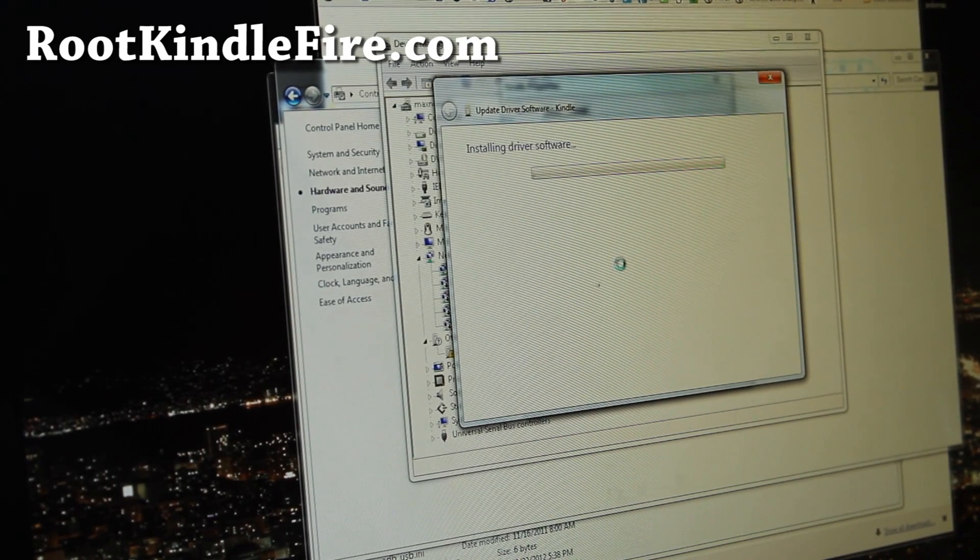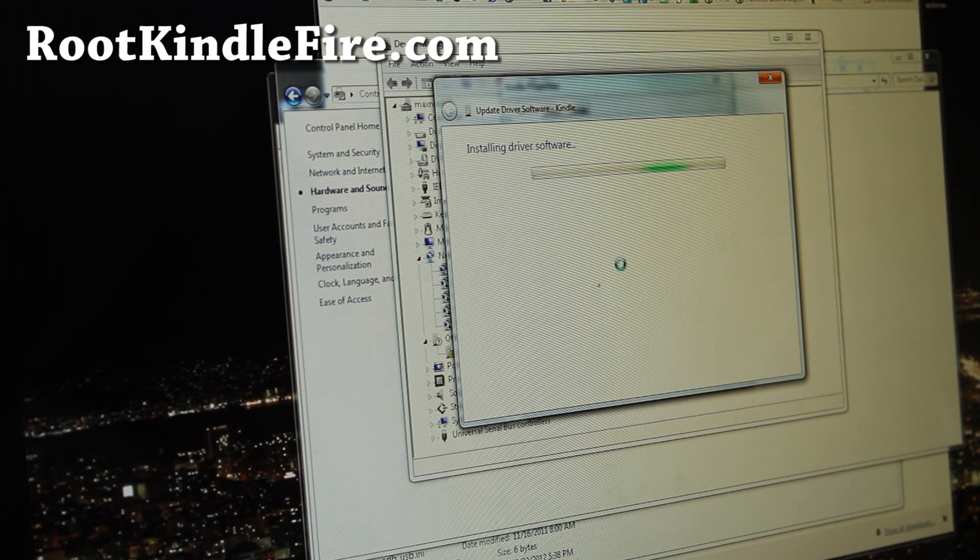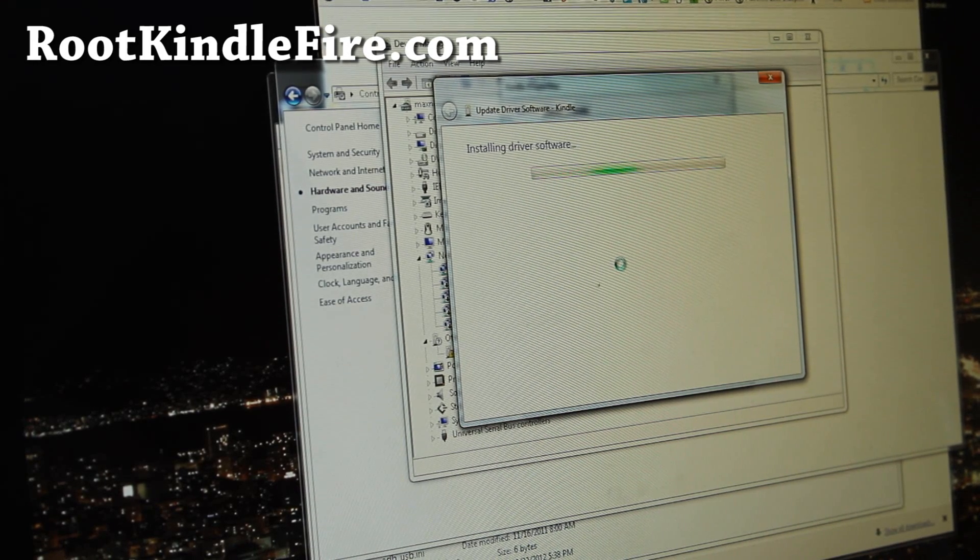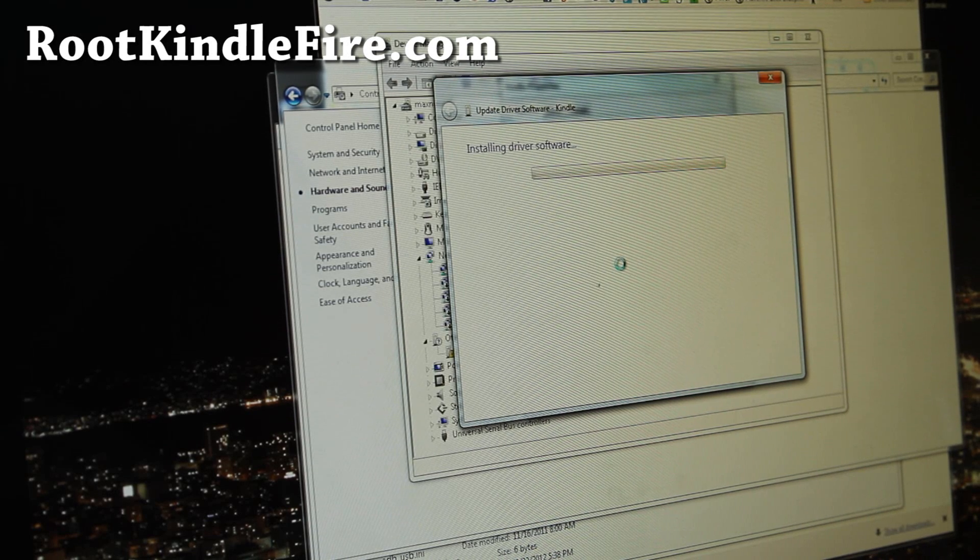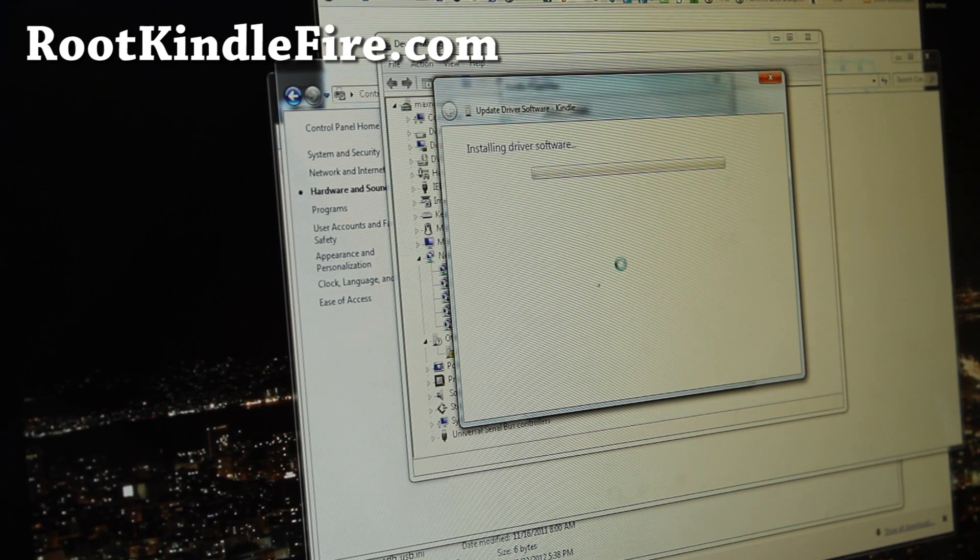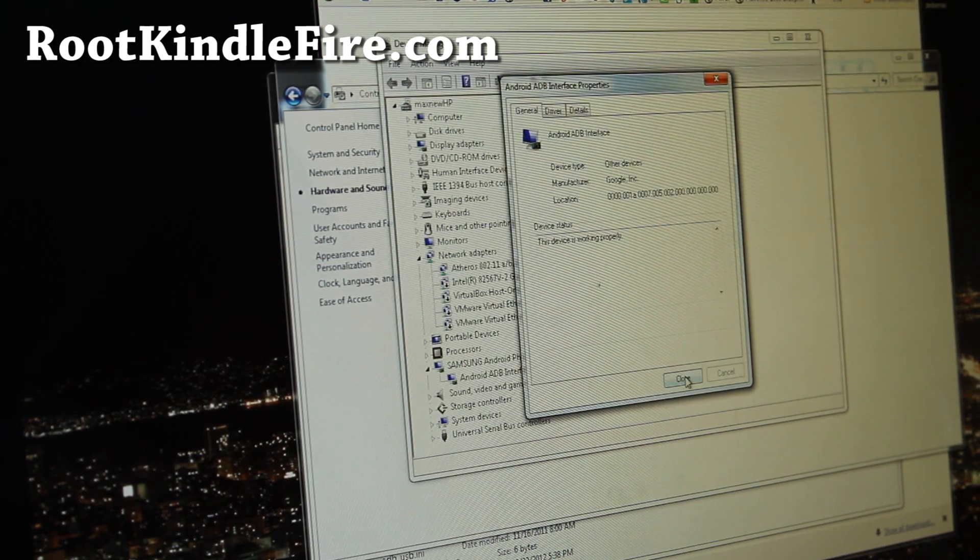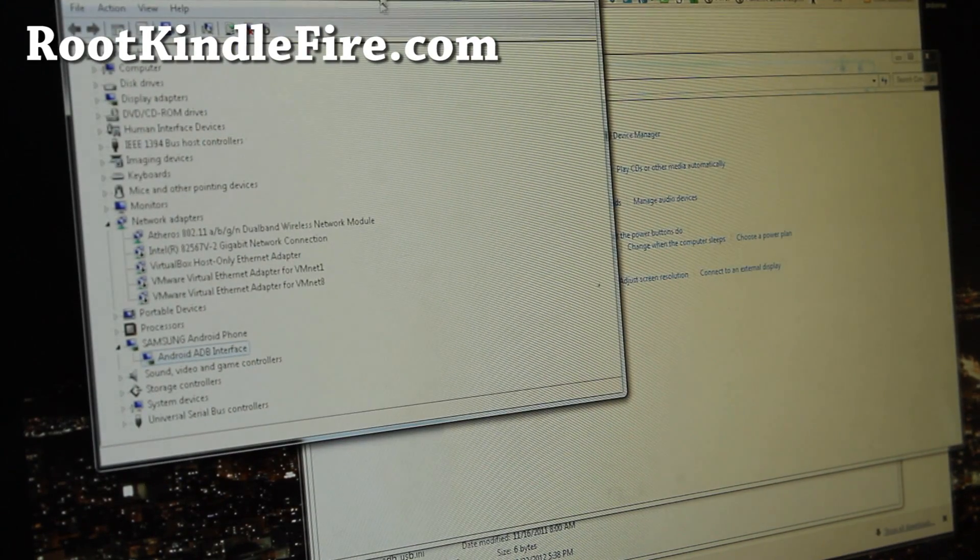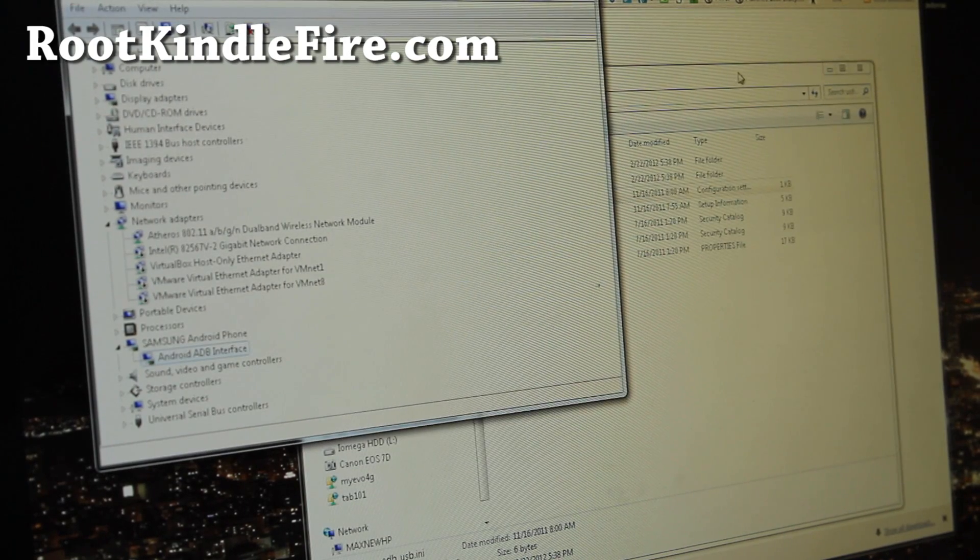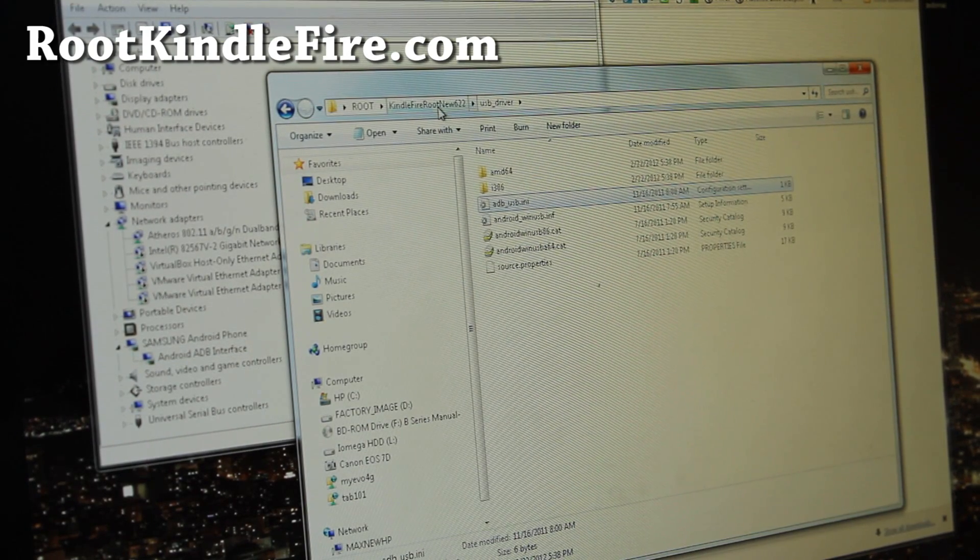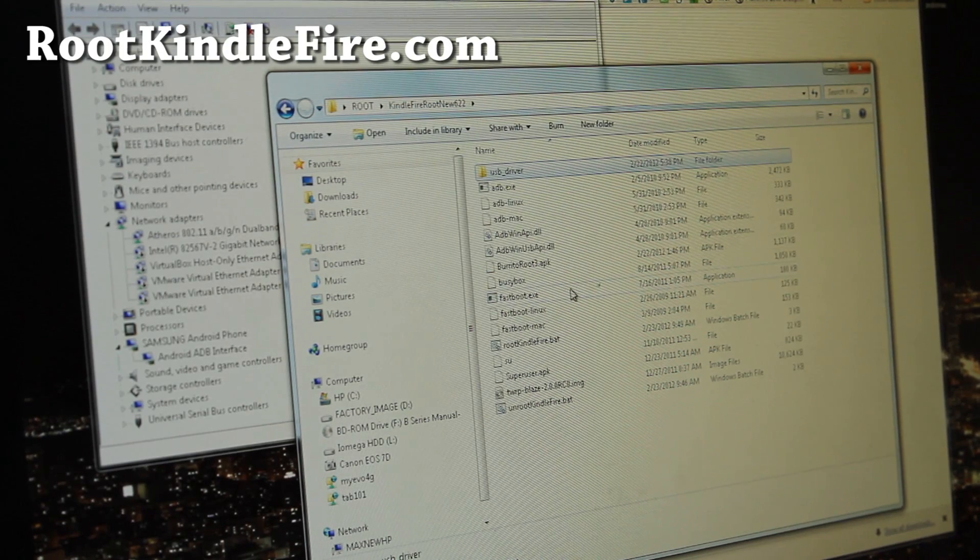And this will install the drivers needed, and we can simply run the one script, one click script, and we should be all good to go. Alright, close, close, and leave Device Manager here because we might need it later. And you can close everything else. And go back to the folder, Kindle Fire Route New 622, where you unzip all the files.